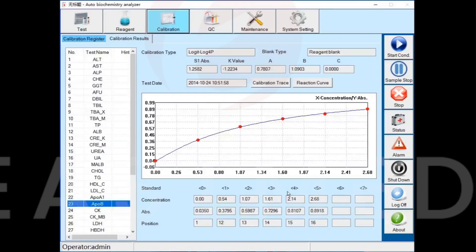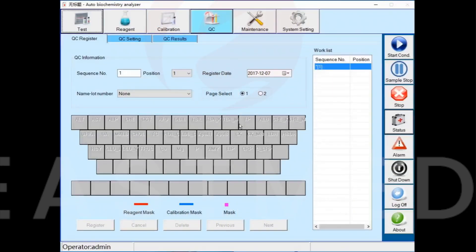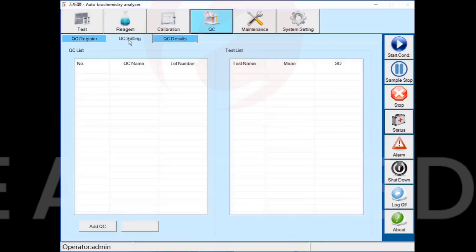Eighth part: Quality Control. Every day, before testing samples, the analyzer needs quality control. For the first QC analysis, you need to enter the QC setting interface to set the QC parameters, add QC name and batch number.